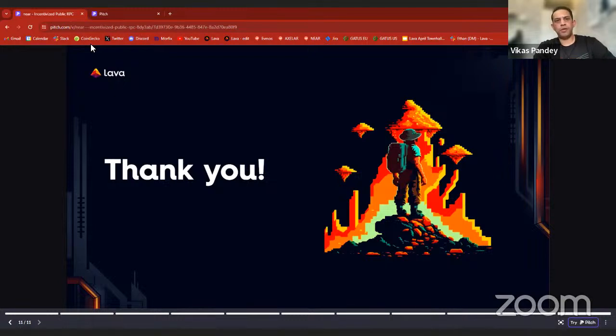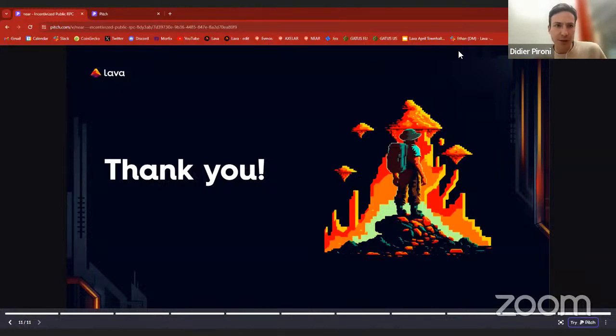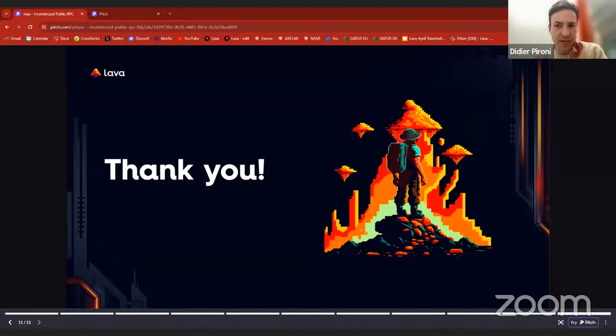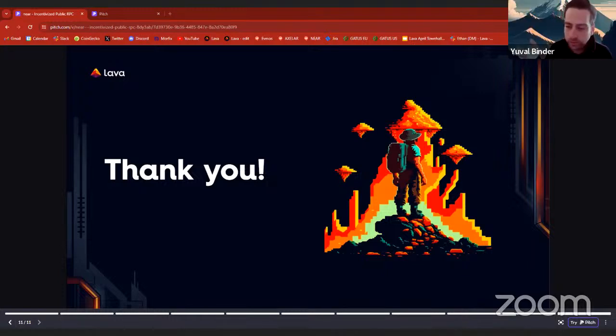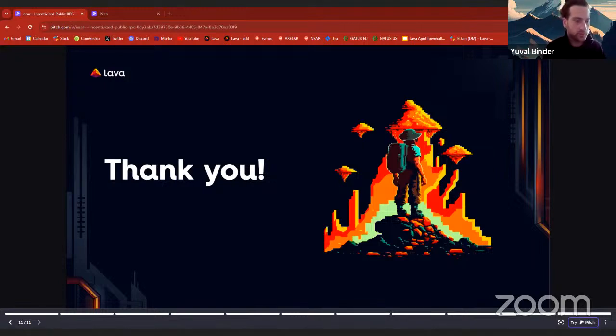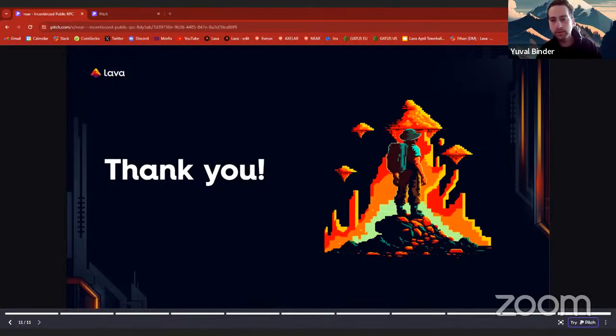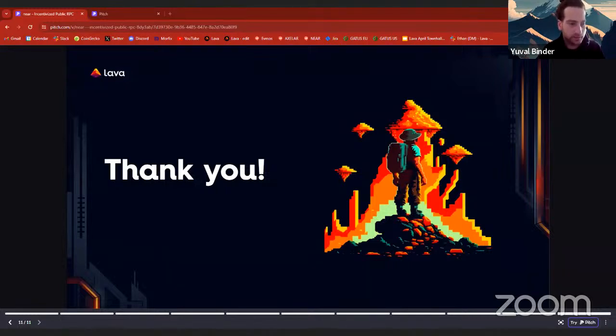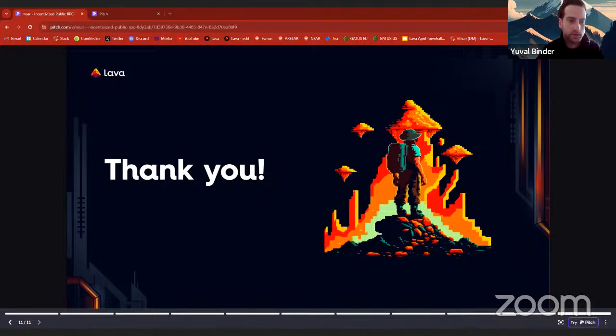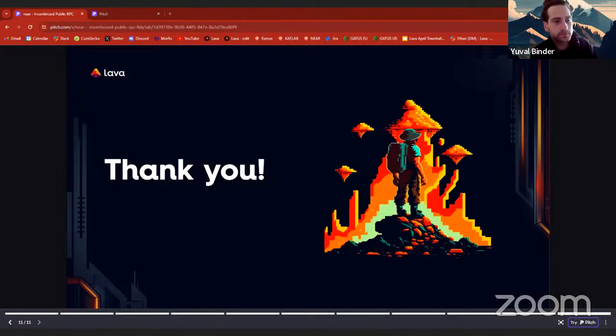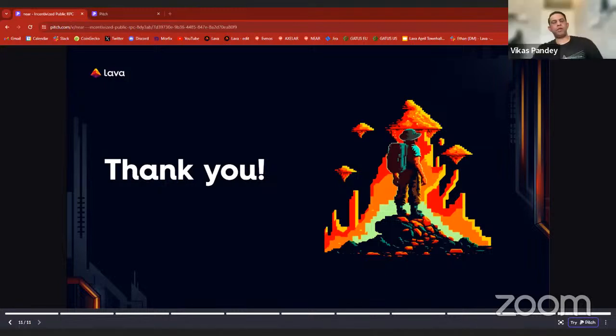I see a question from Didier. I was just wondering if you guys provide an RPC endpoint for historical data and if there is any state size limits for this data. We are currently working on implementing archive support. How Lava works is you have the protocol and then you have a network of providers that supports it. It's a two-phase process. We added it to the protocol, but now we're doing the work of onboarding data providers that have Near archive data. Once we have enough providers, we can ensure the data is robust and performance is high and then we can release it. I'm assuming it's going to take a couple more weeks and we'll make an announcement.